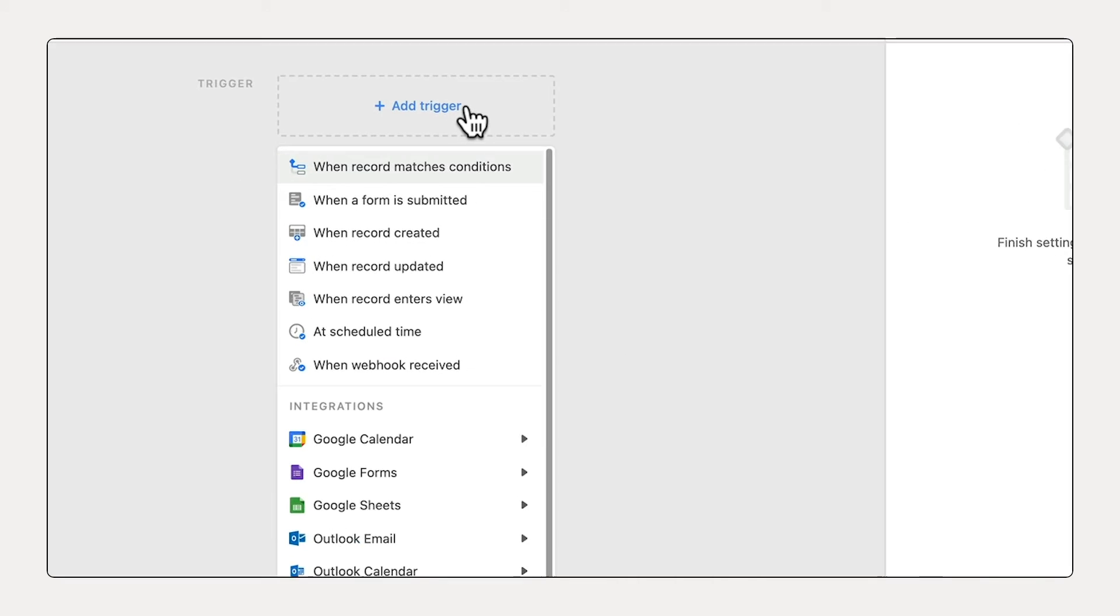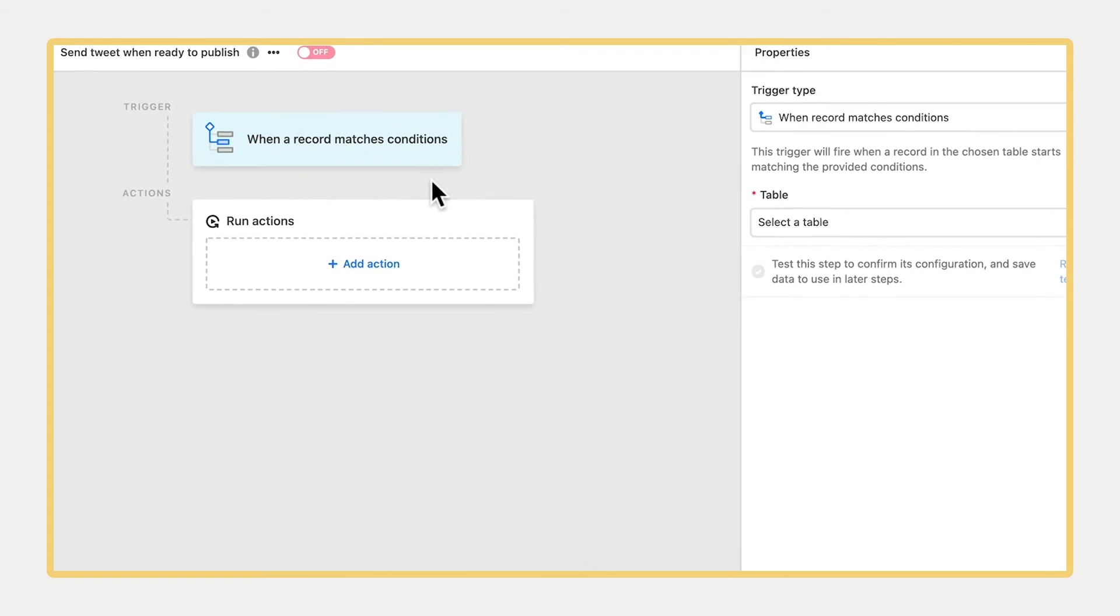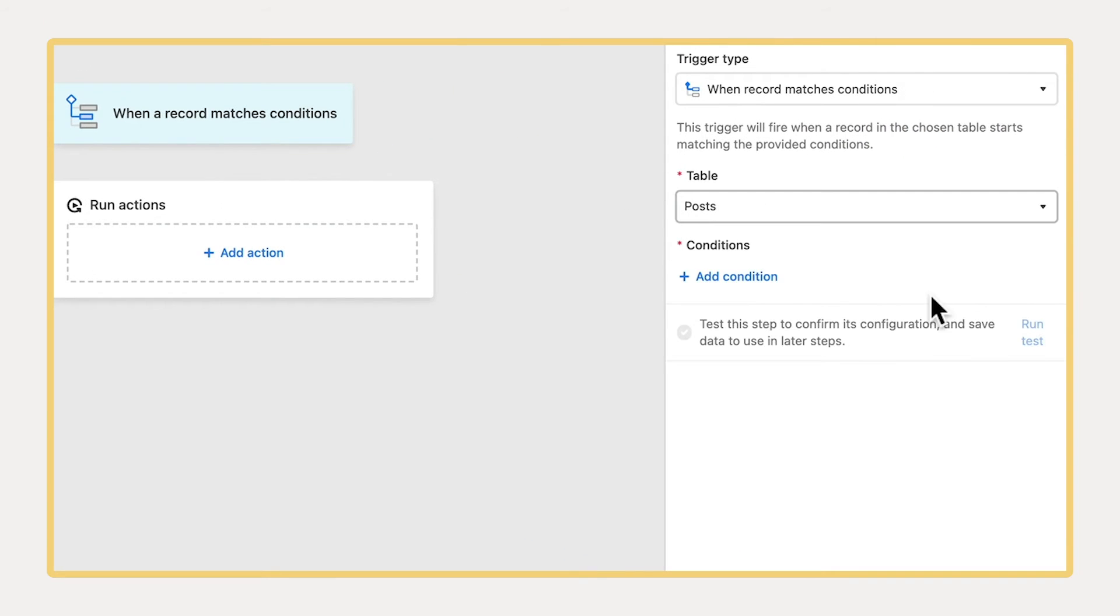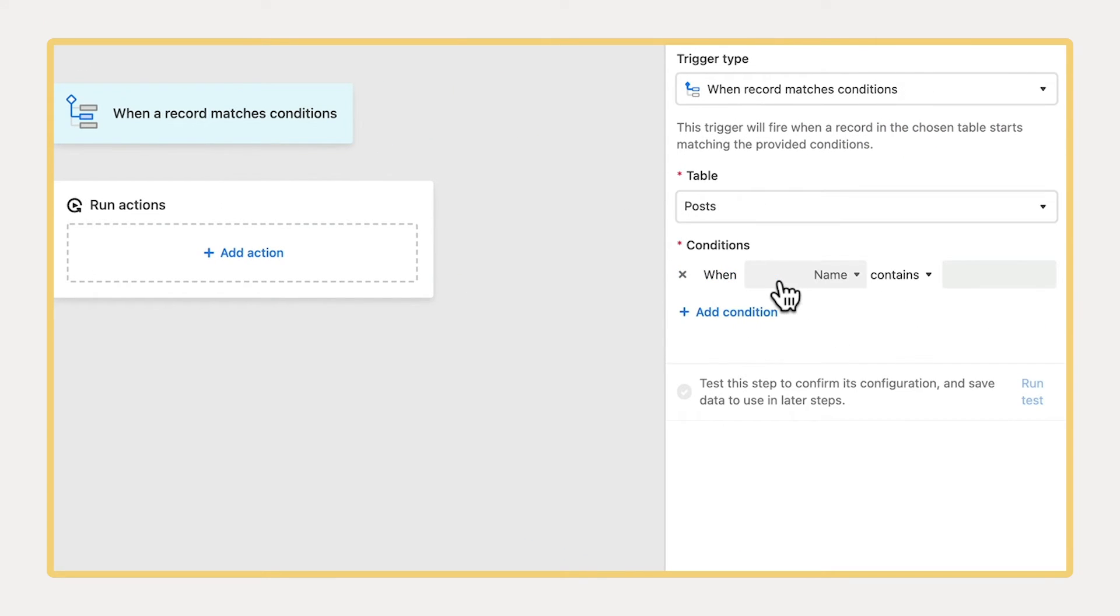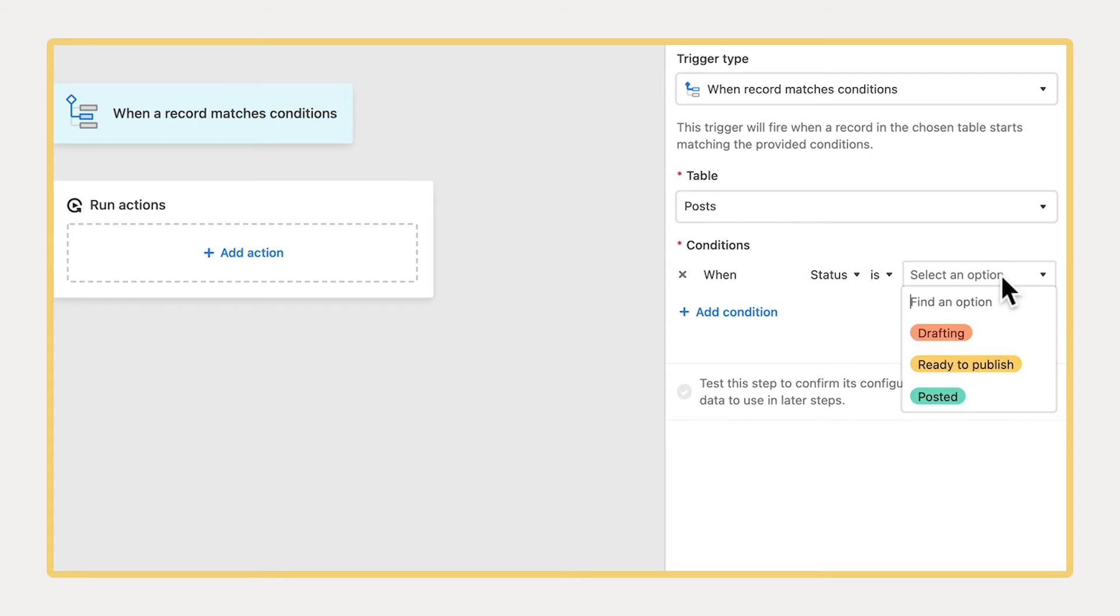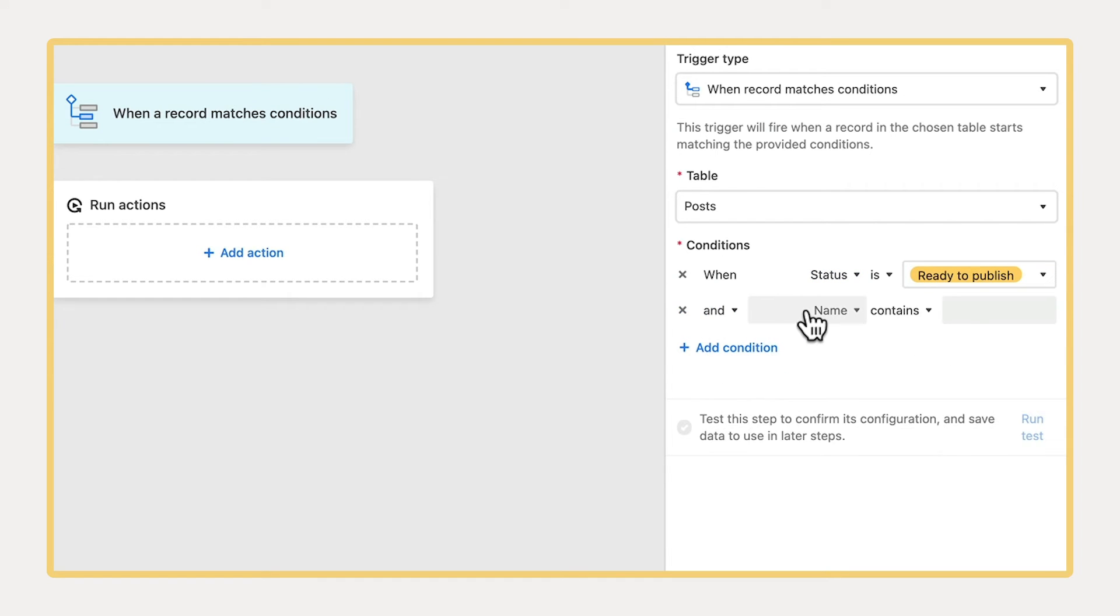Every automation starts with a trigger. It's what sets your automation in motion. This example automation will trigger every time a record tagged with the Twitter channel has a status of ready to publish.